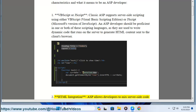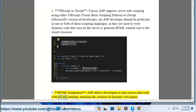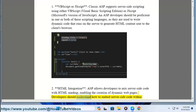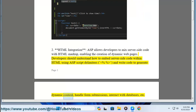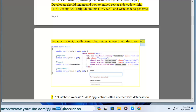2. HTML Integration. ASP allows developers to mix server-side code with HTML markup, enabling the creation of dynamic web pages. Developers should understand how to embed server-side code within HTML using ASP script delimiters (%%), and write code to generate dynamic content, handle form submissions, interact with databases, etc.